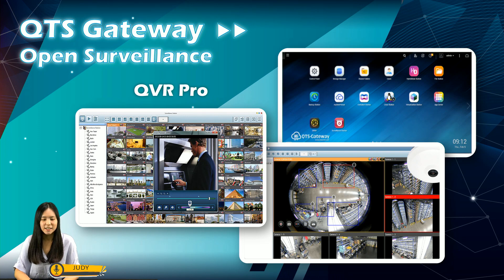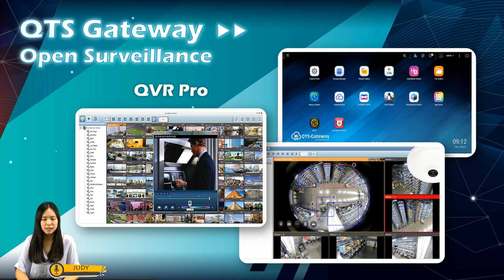Last but not least, the Open Surveillance System in QTS Gateway is a professional network surveillance video management system. The surveillance system, QVR Pro, can provide real-time monitoring, recording, playback, and management. When you operate QVR Pro with supported IP cameras, you can easily manage and monitor multiple IP cameras in real-time through your web browser. It allows you to create an independent and expandable surveillance environment on your Tank 870 AI.